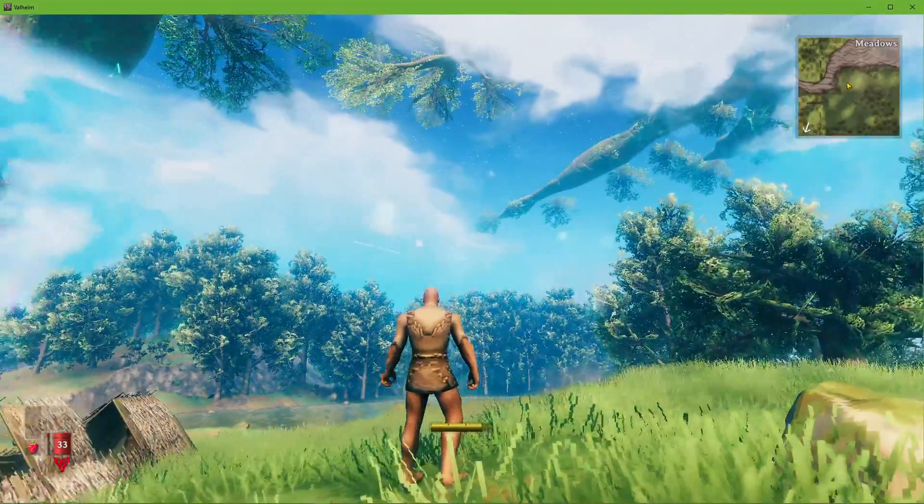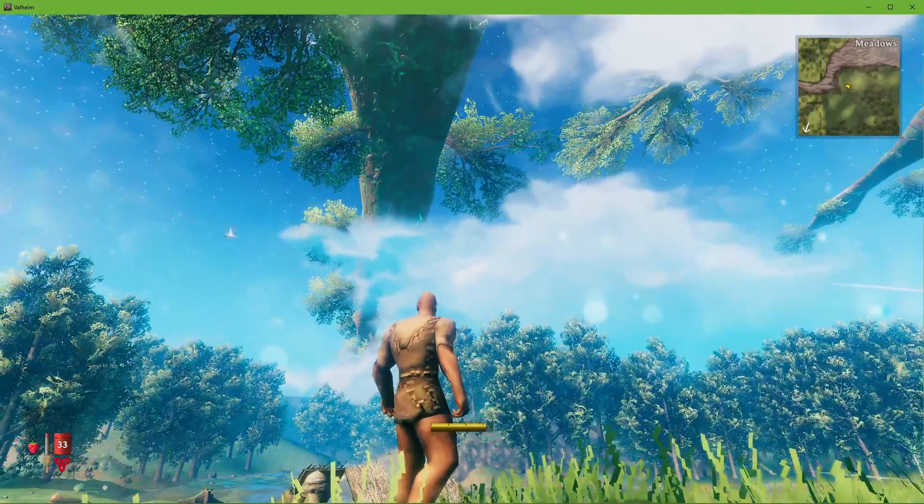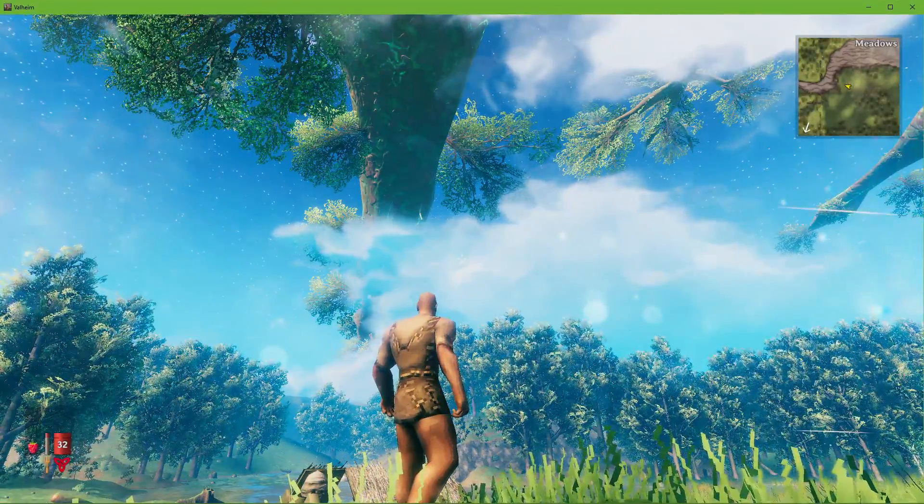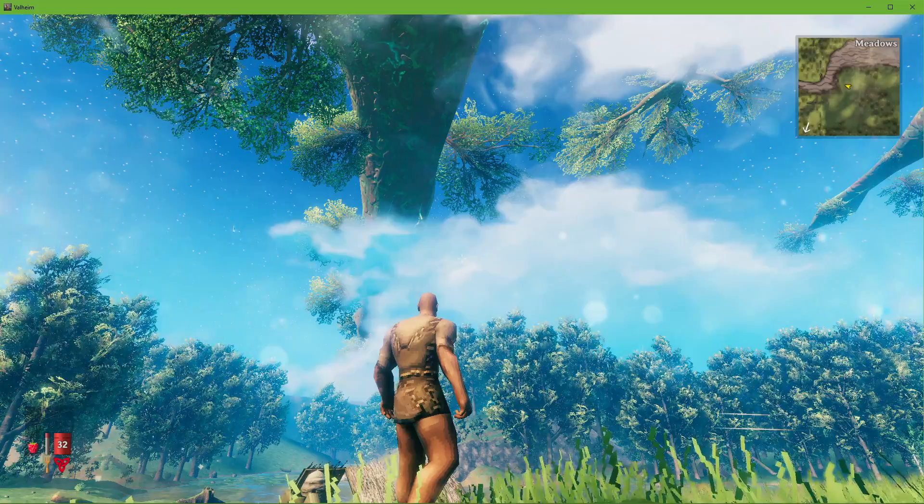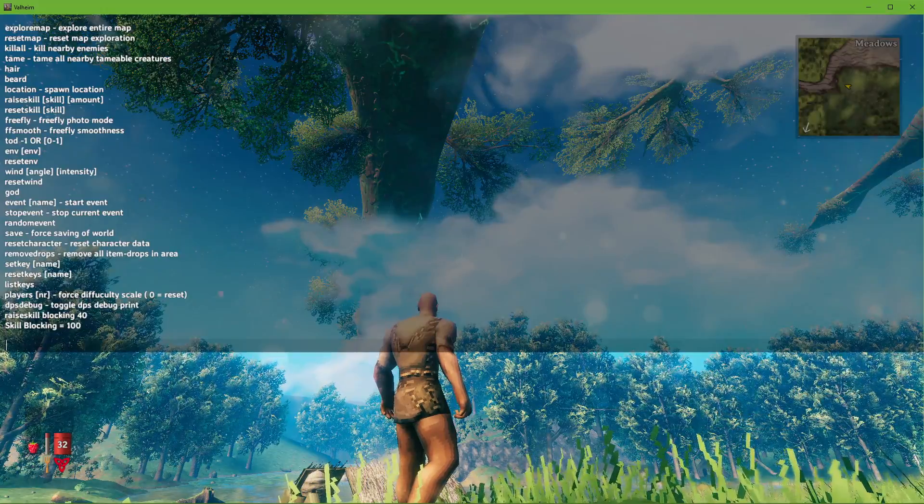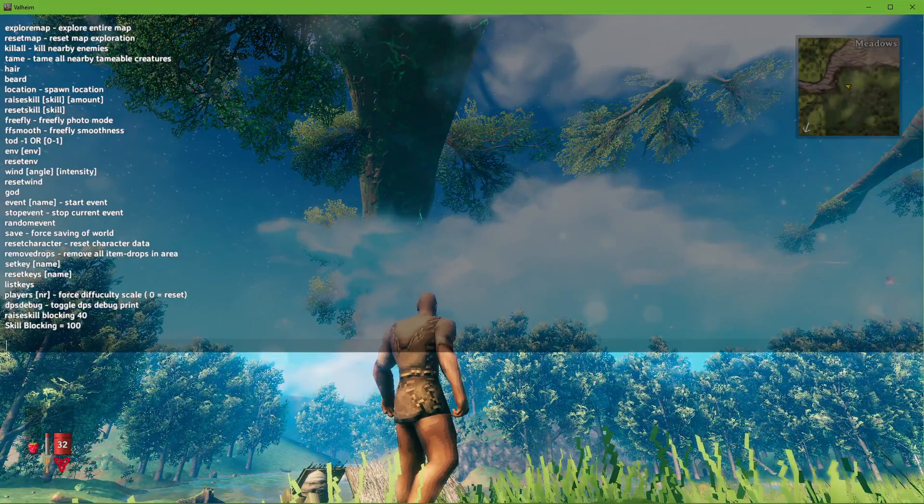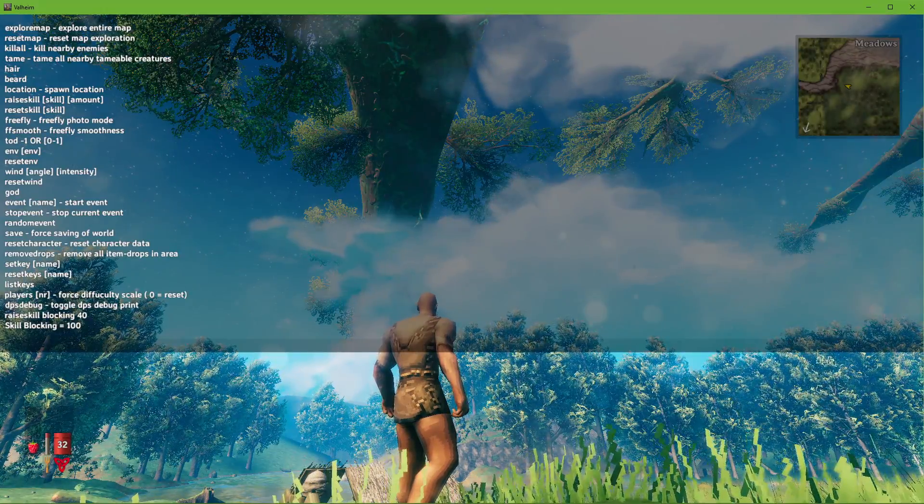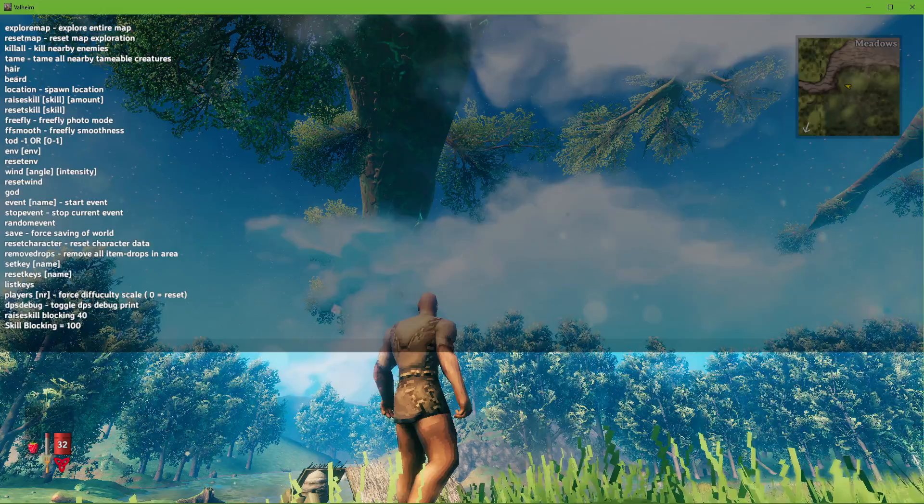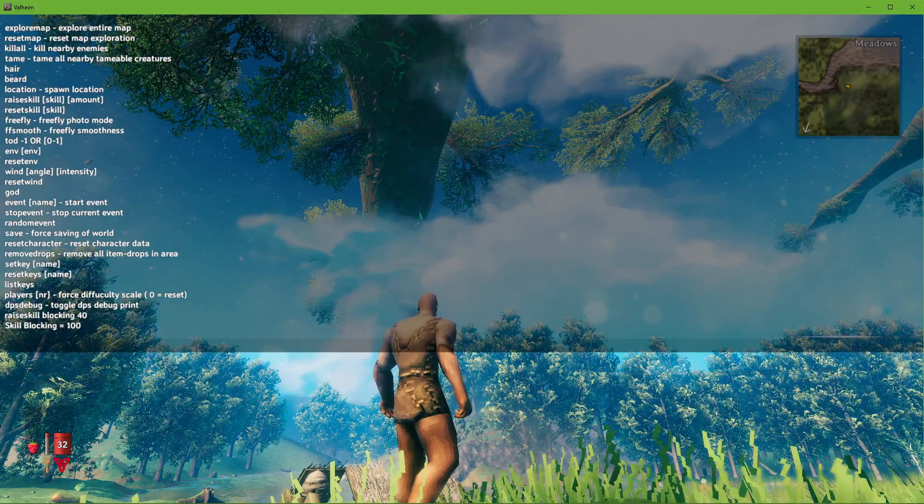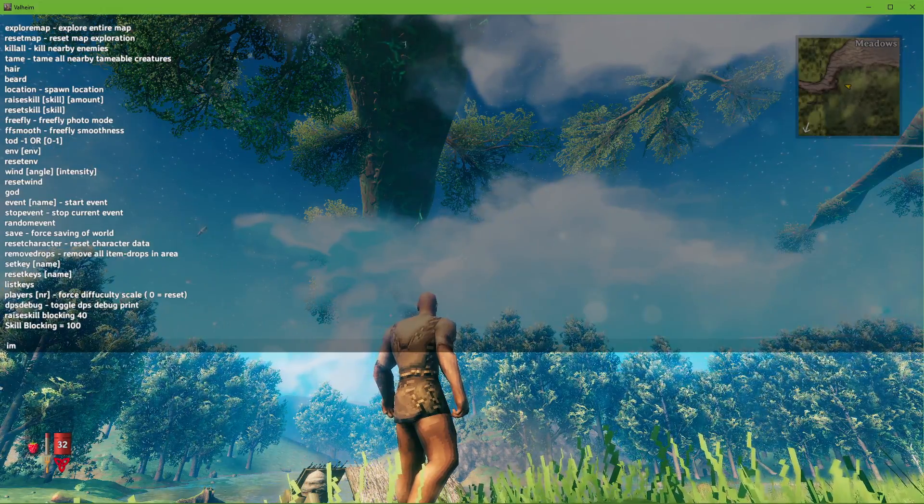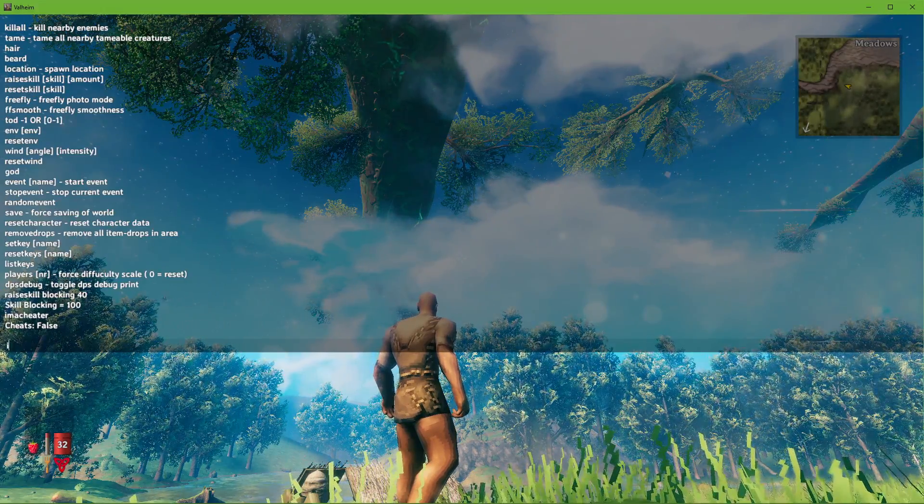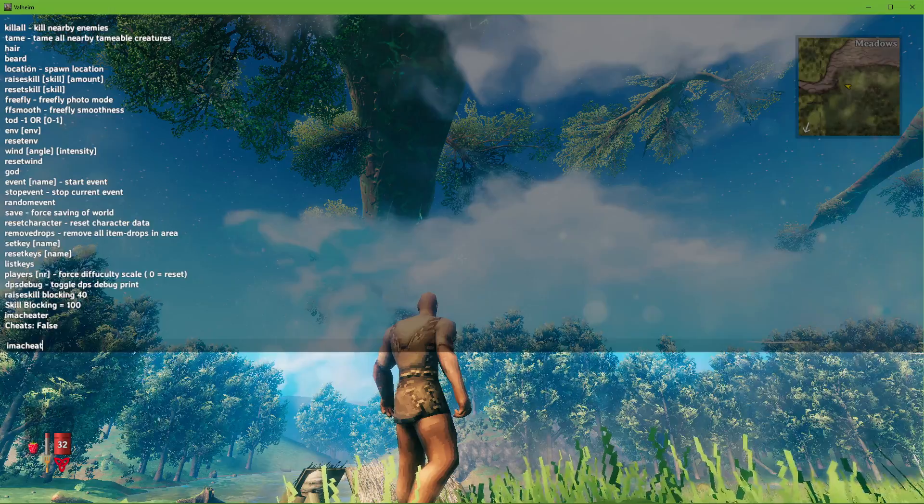In case you wish to use the free-flying or no-clipping mode in Valheim, you will have to make use of console commands. Use the F5 key to open up your console. Here enter the command 'imacheater'. You can copy all of the commands from the description below.